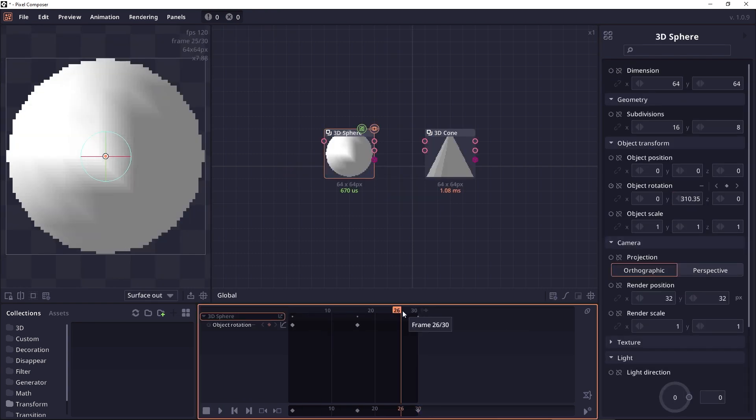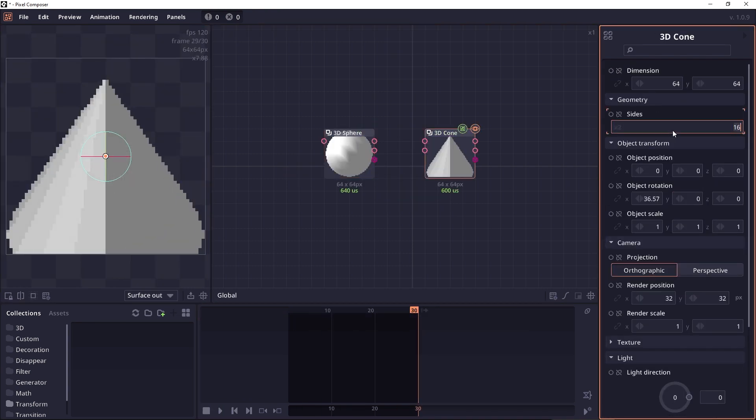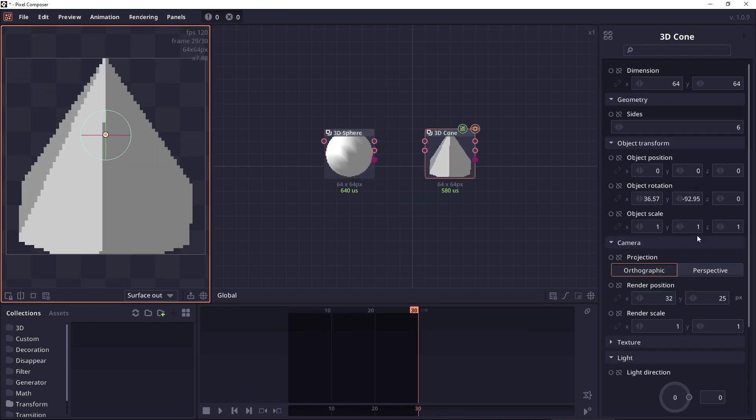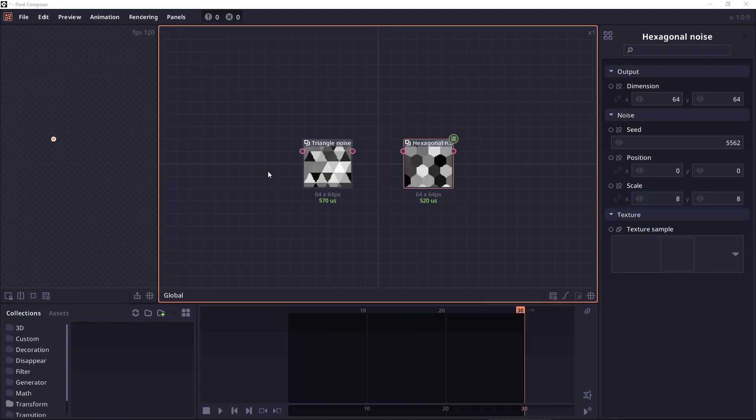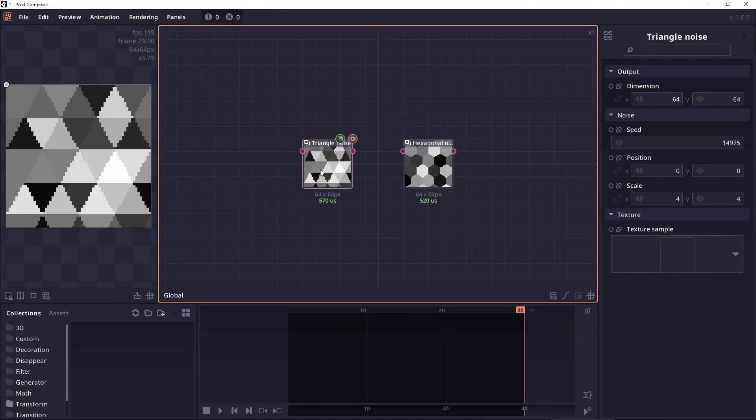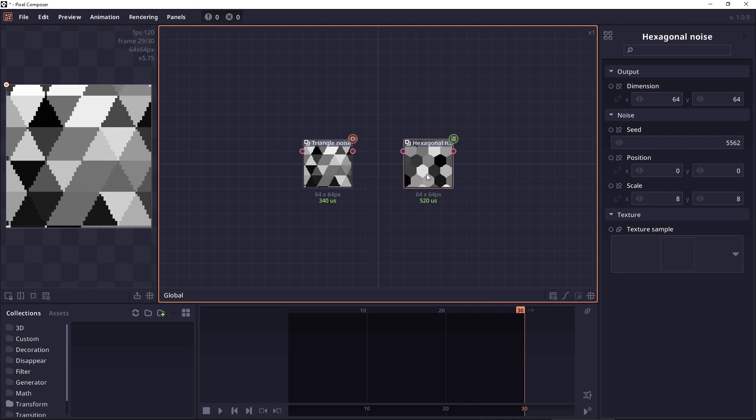Then we have two new 3D primitive nodes to generate a sphere and a cone. And in the generated category, we also have two new nodes, the hexagonal and triangular nodes.